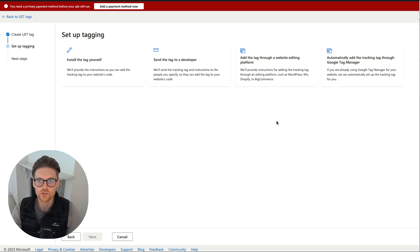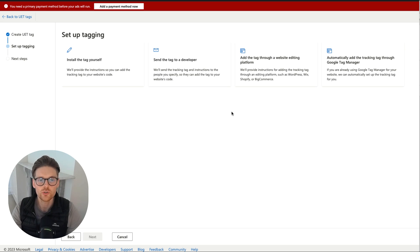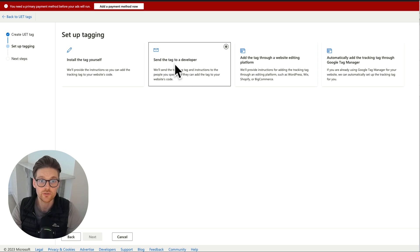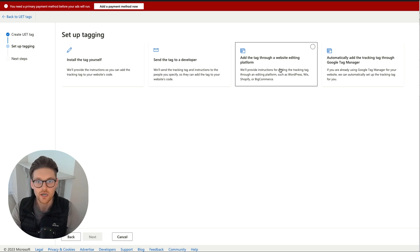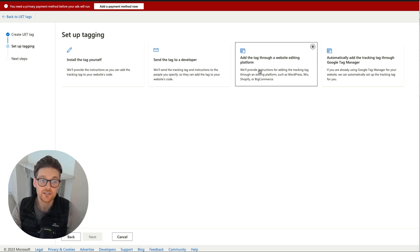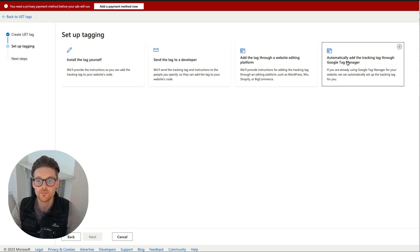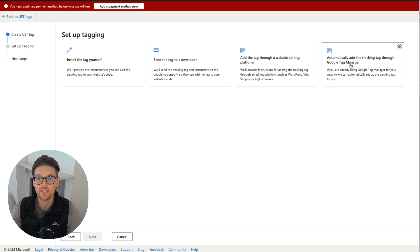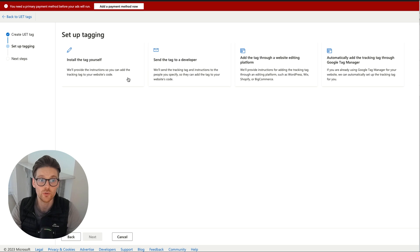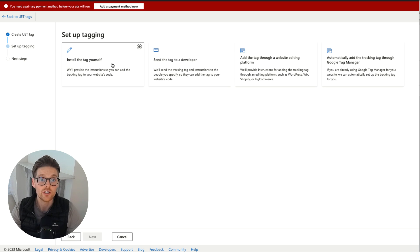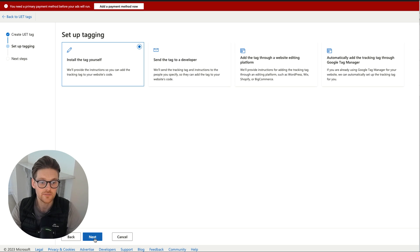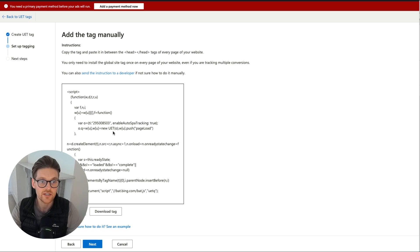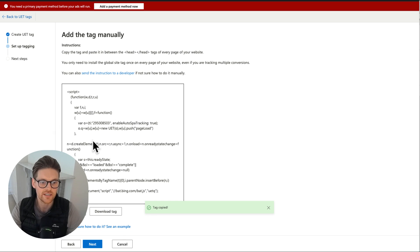This is where you get to install it. I'm going to do it in the way that you can do it. You could either send it to a developer, add it through the website through your editing which is quite simple, or add through Google Tag Manager just by integrating it. But I'm going to show you how to actually do it just in case you don't know how to. I'm going to do Install the Tag Yourself, click here, Next, and here is the code. I'm going to press Copy Tag so that will just copy that whole tag here.